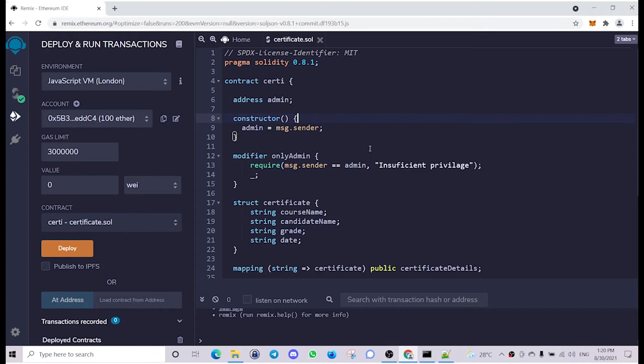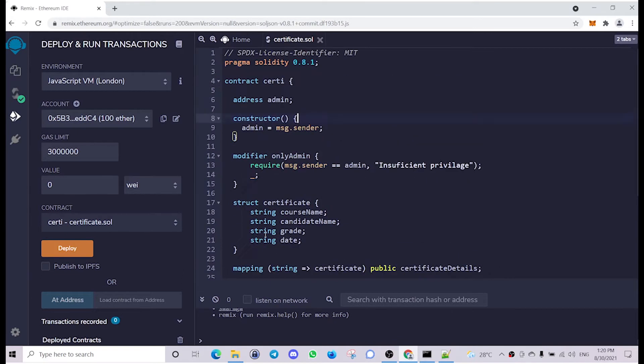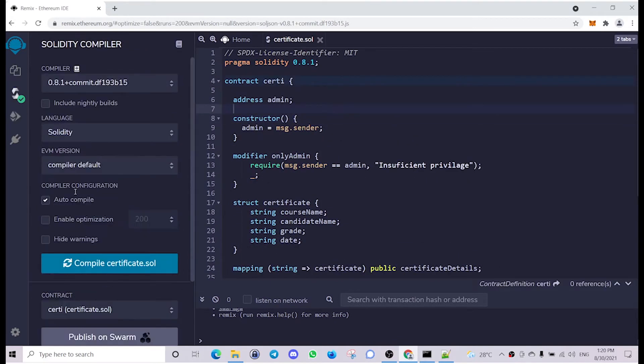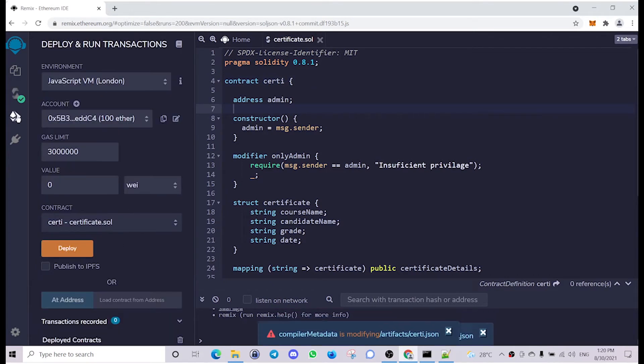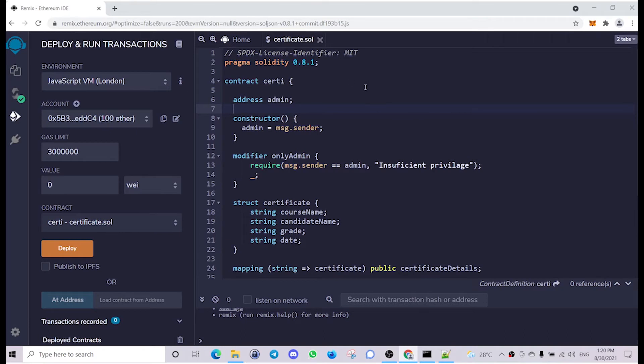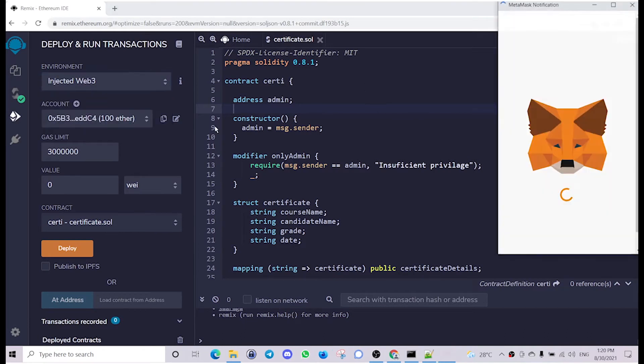Now let's deploy the smart contract. I have copied the contract source code to Remix IDE. I've compared it and it's error-free. Then go to the deploy and run transactions tab and establish connection to MetaMask.